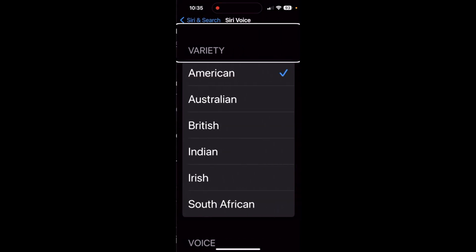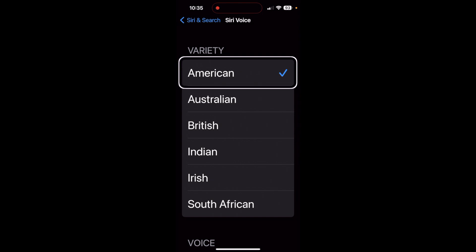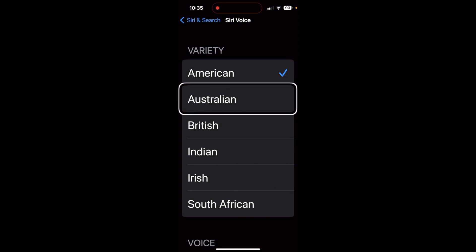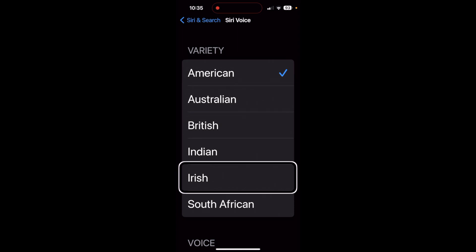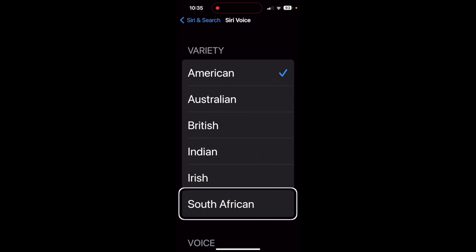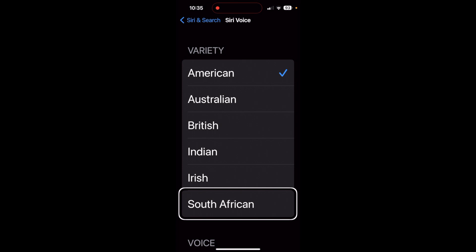Under Variety, you can select American — which is currently selected — Australian, British, Indian, Irish, or South African. You can have fun with this!